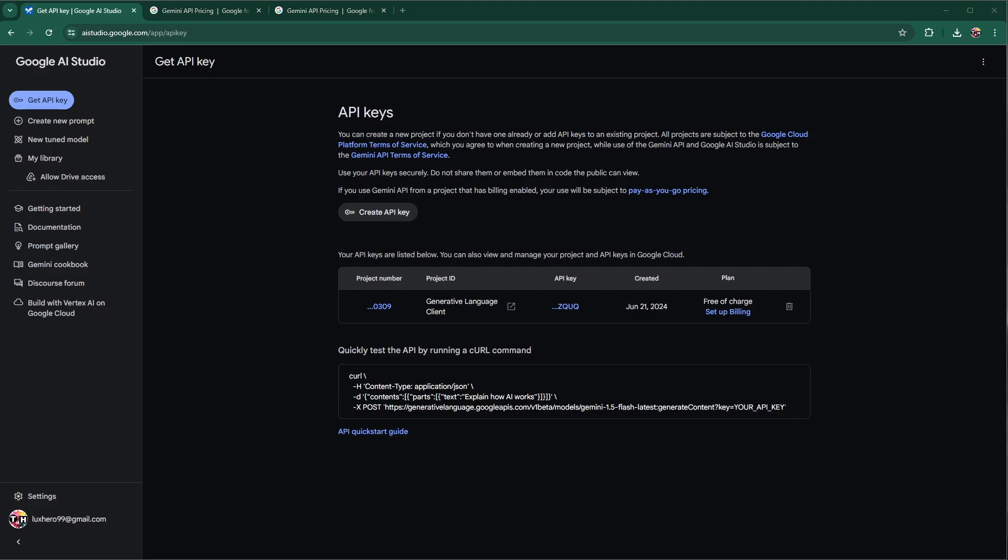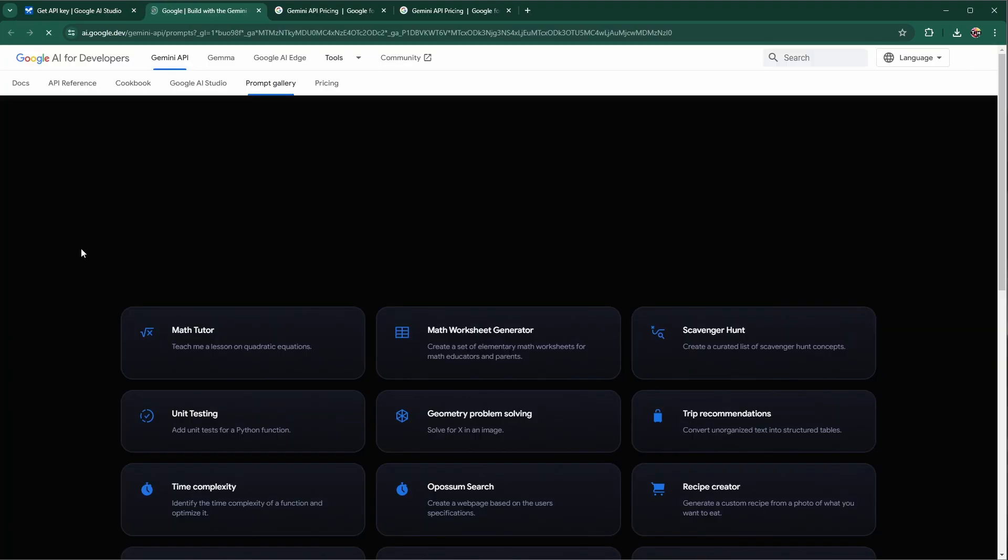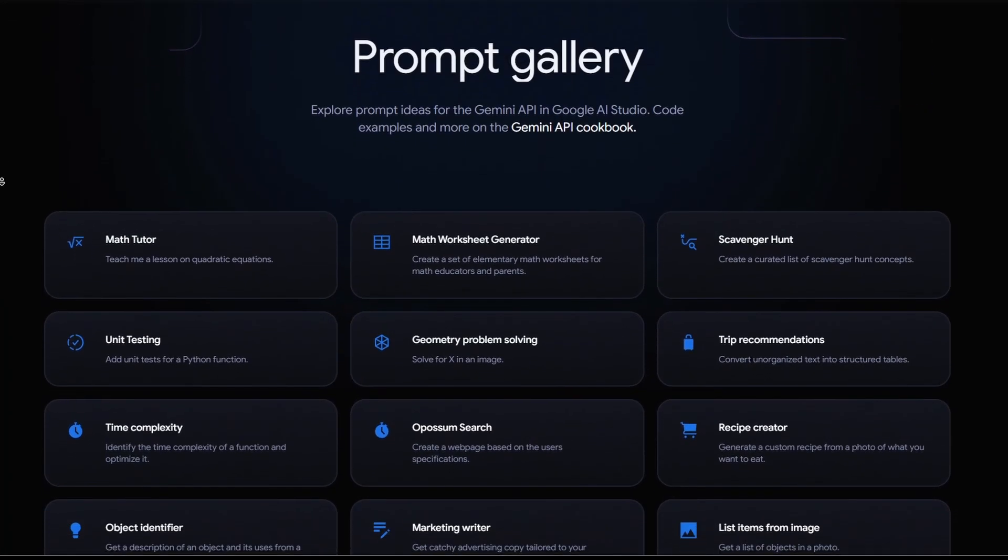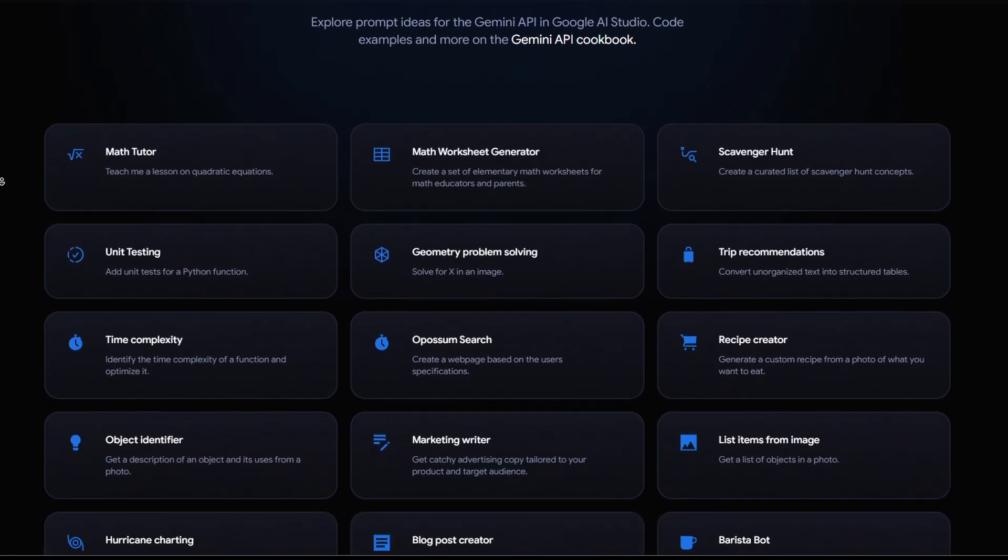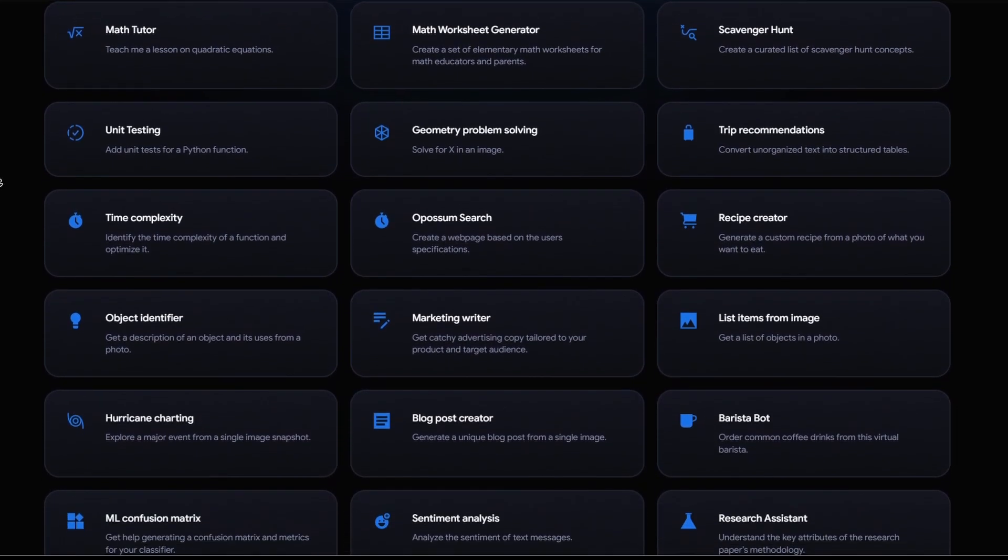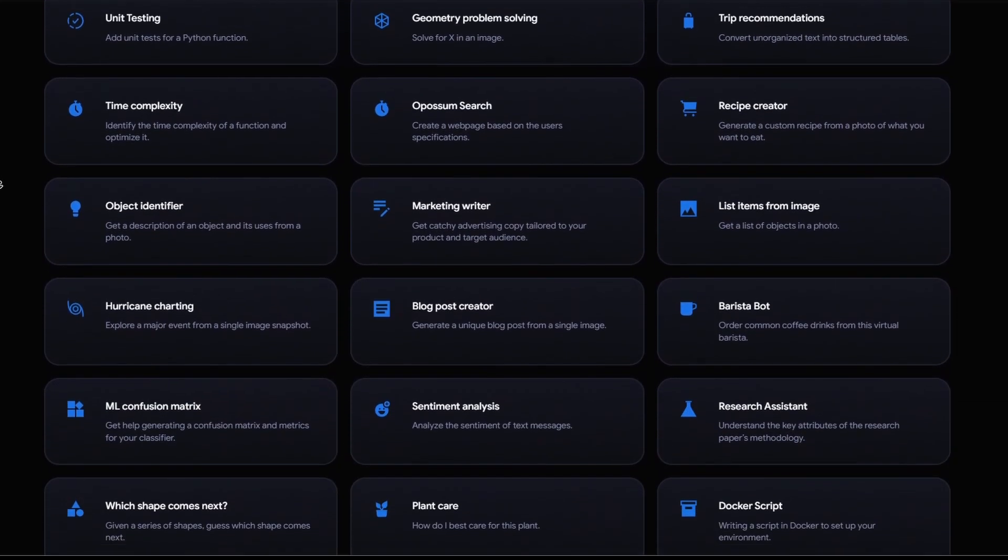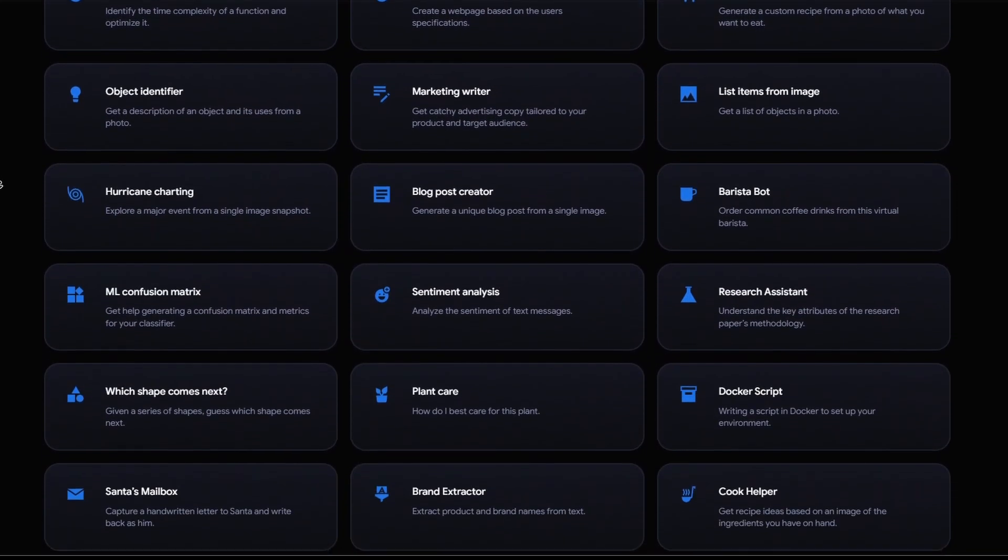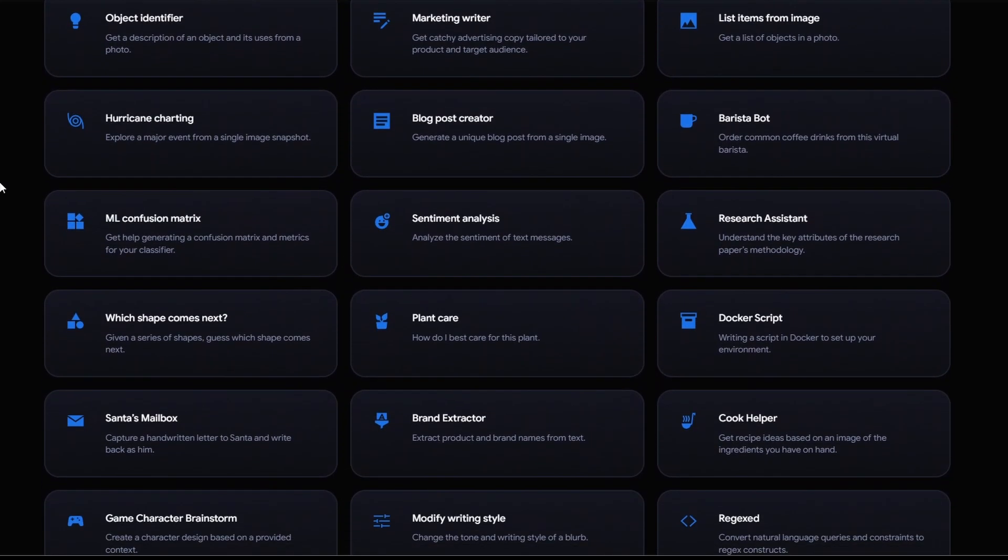Select Create a new project for this guide. After creating your API key, explore the prompt gallery to get inspired by what Google AI Studio can do. Here, you will see a list of prompt ideas for the Gemini API. Select one, such as Sentiment Analysis.